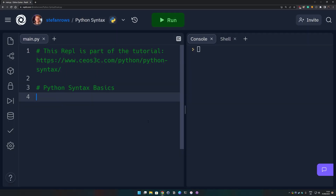Hey guys, what's up everyone. In today's video I will show you everything that you need to know about the Python syntax. We have a bunch of new Python tutorials on our website seosec.com, and this is one of the first tutorials you should look at if you are interested in learning Python. I'm going to show you all of this in a repl.it repository which you can fork and play around with yourself. I leave a link in the video description, and you can fork it, create a free account, and directly code along before we get started.